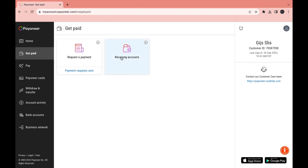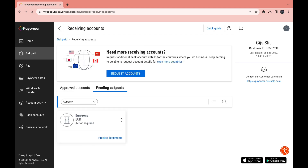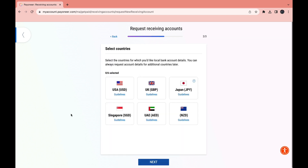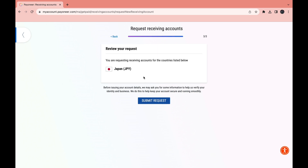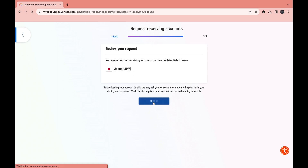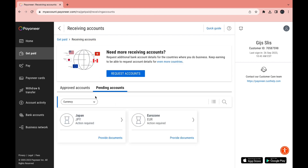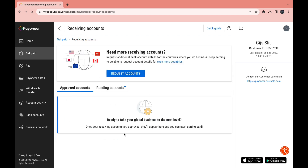Now let's go back and click on Receiving Accounts. Here you have your approved accounts and your pending accounts — for example your Eurozone account. You can also request another account by clicking Next. The account is based on the country and currency. For example if you want a Japan account, click on it, then click Next and submit the request. You'll need a government-issued photo ID and a business details questionnaire, but you only have to do this once. Once your account is approved you can start using it.